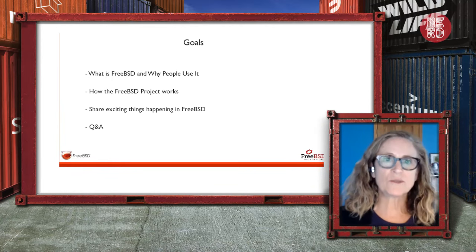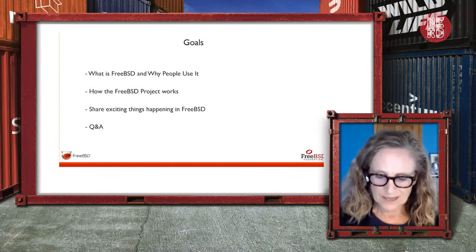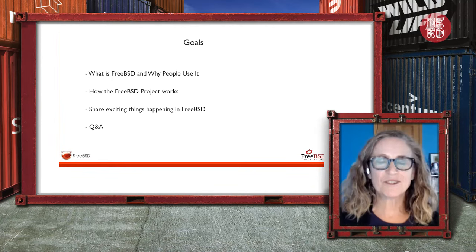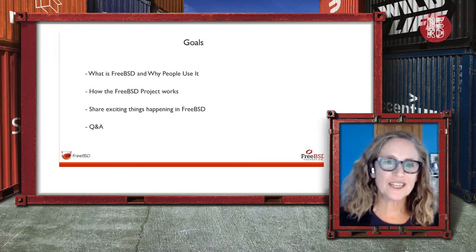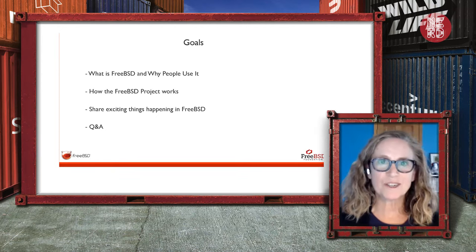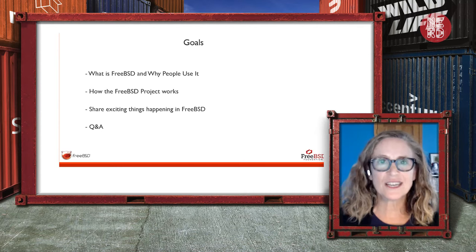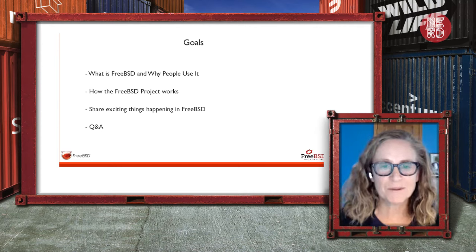The goal is really to tell you about FreeBSD. We'll cover some of the history and how the project works, and hopefully at the end I'll convince you to, at a minimum, try FreeBSD.